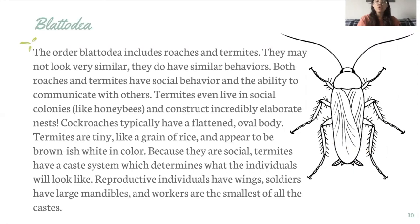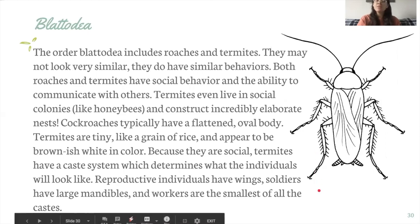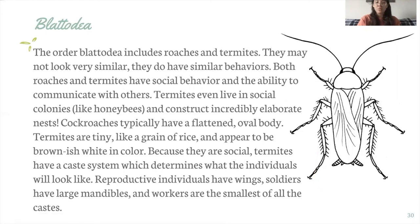Because they're social, termites have a caste system which determines what individuals look like, their size, and that kind of thing. For example, reproductive individuals have wings, soldiers have large mandibles, and workers are the smallest of all the castes. This is because there is a division of labor in the caste system.